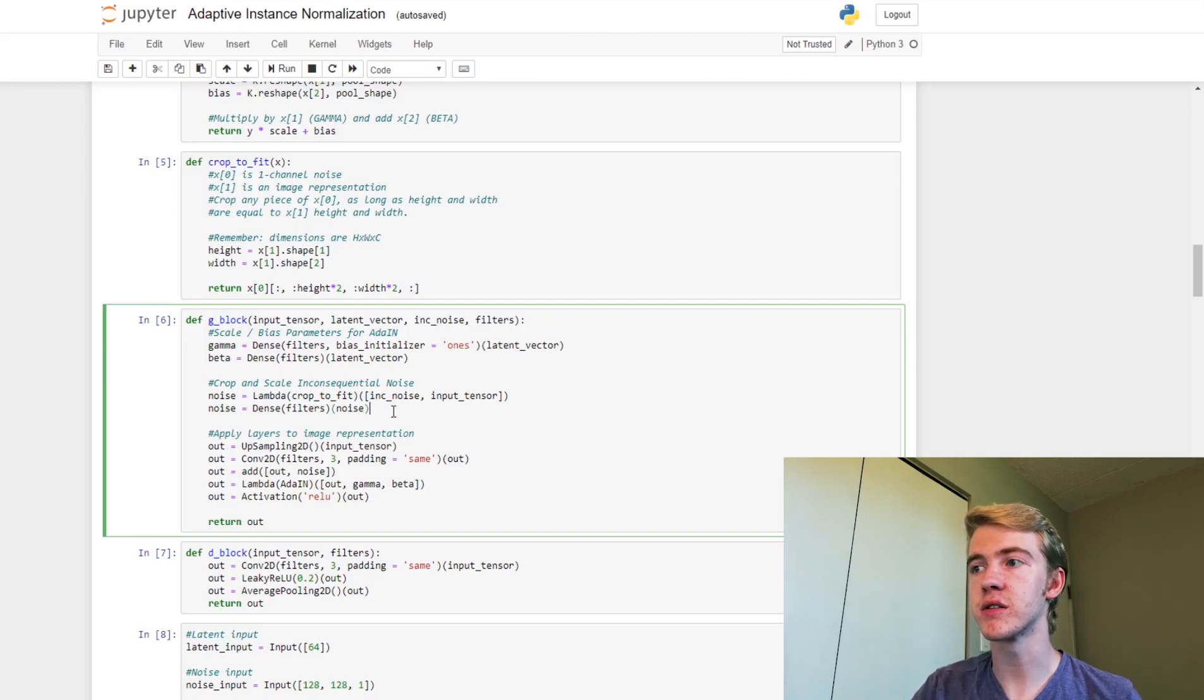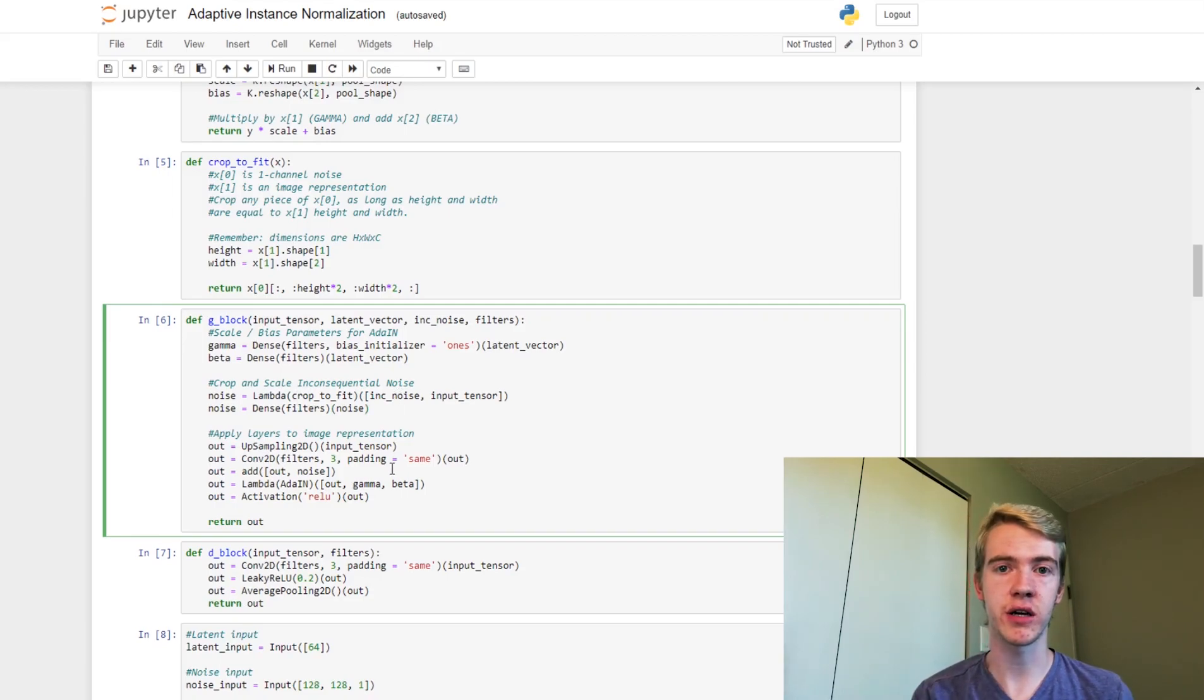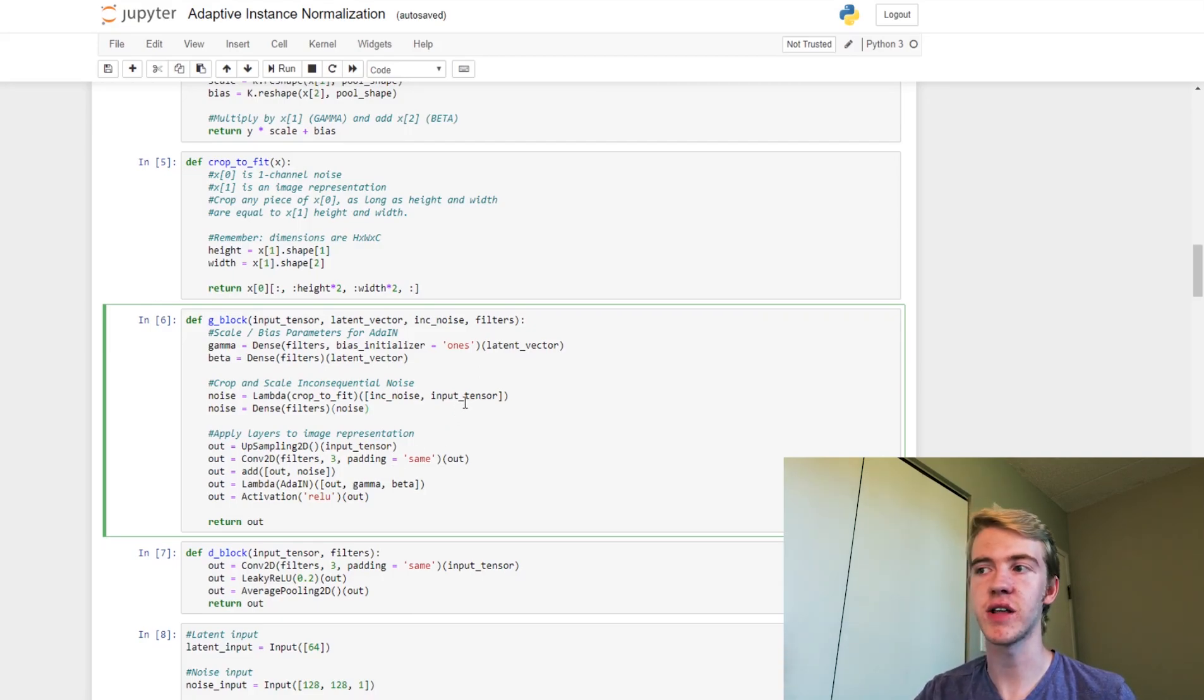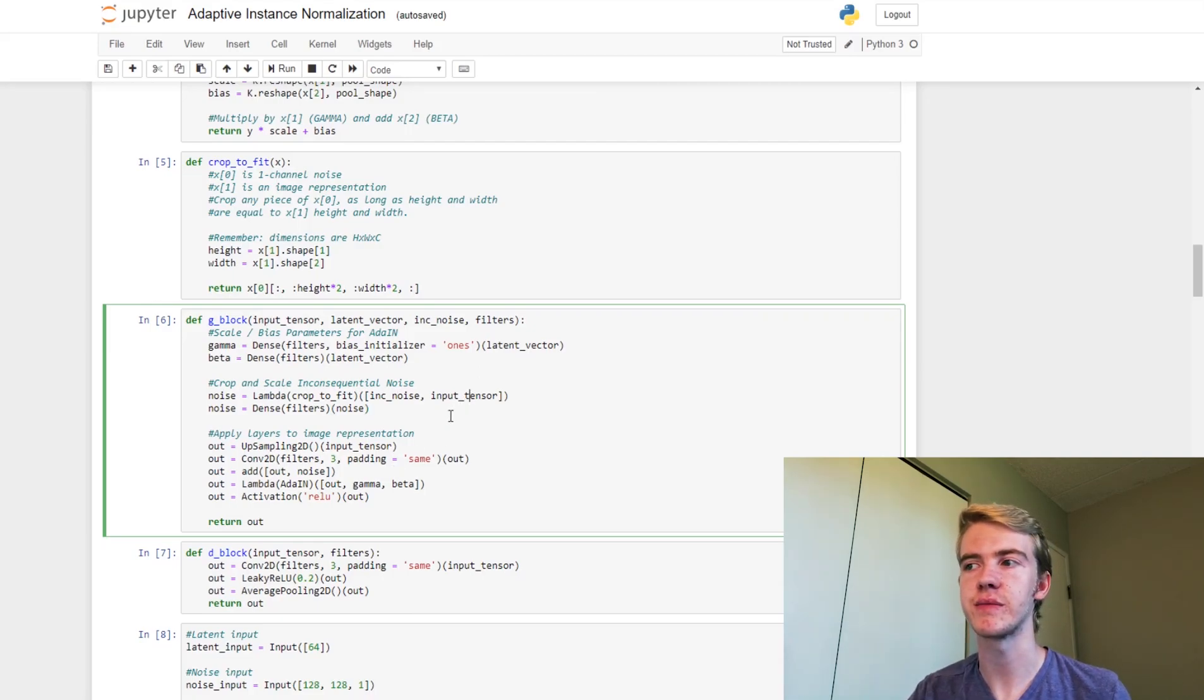So we'll want to crop it to fit. And so you're using your inconsequential noise as your first input, and then the input tensor. So that's going to be our image representation.